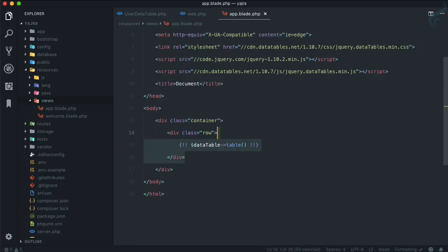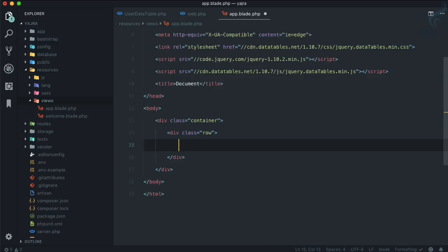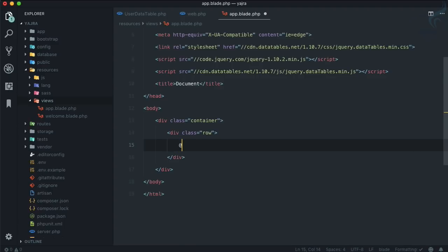Section content, and let's just show this section. Yeah, we have created app.